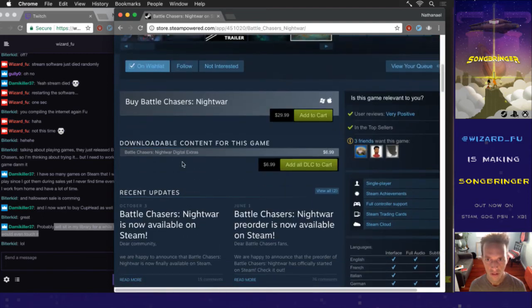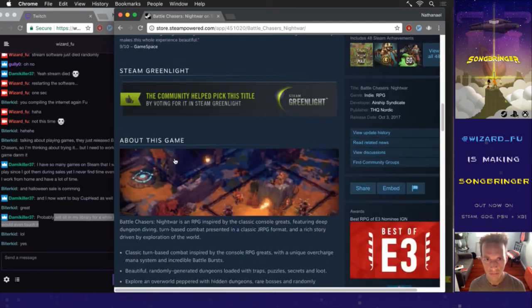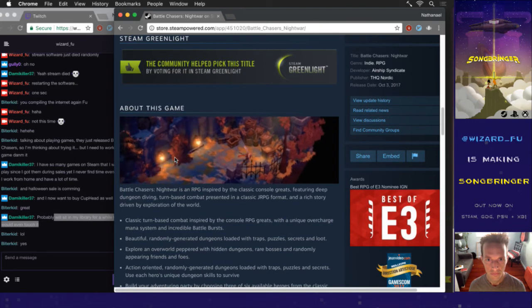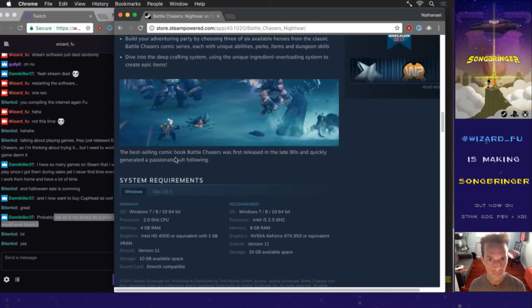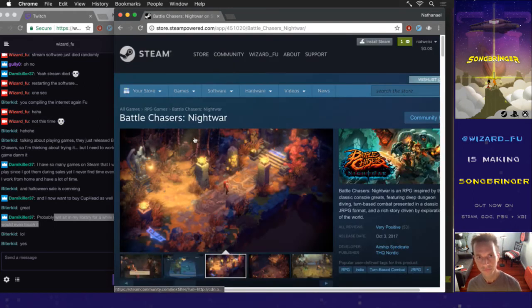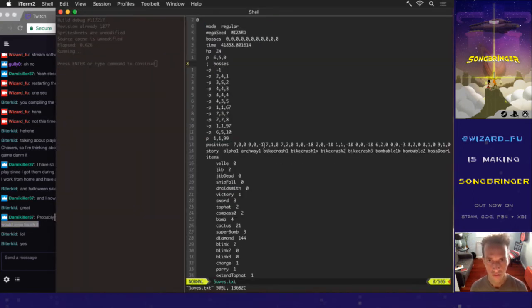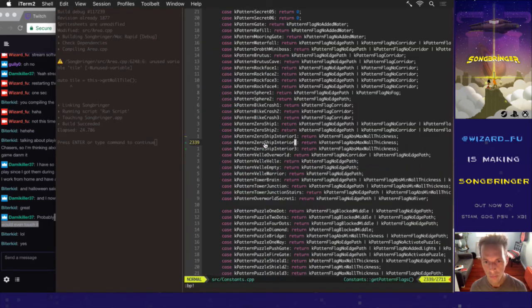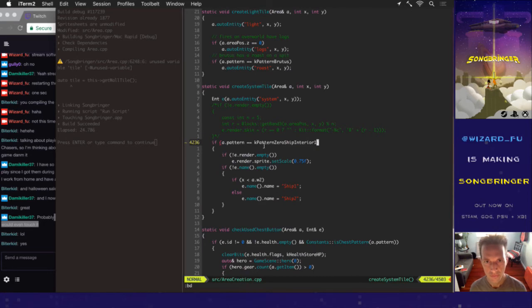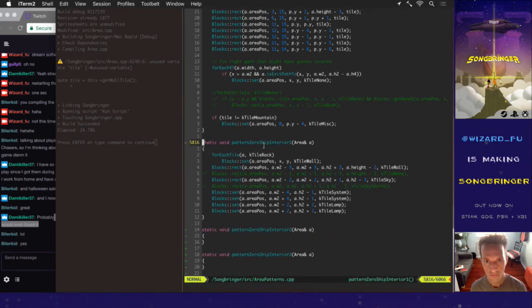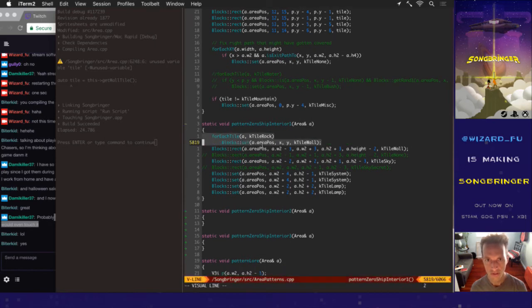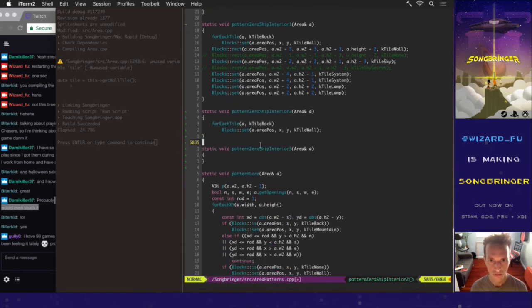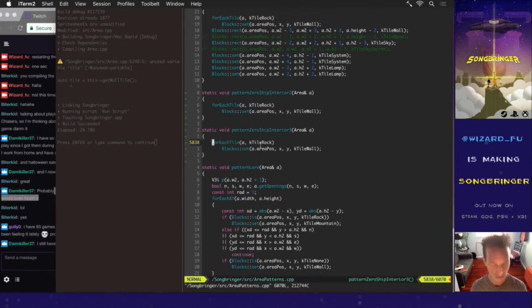This DLC already? Okay, so area patterns. There it is. This is what gives it its wall edges.